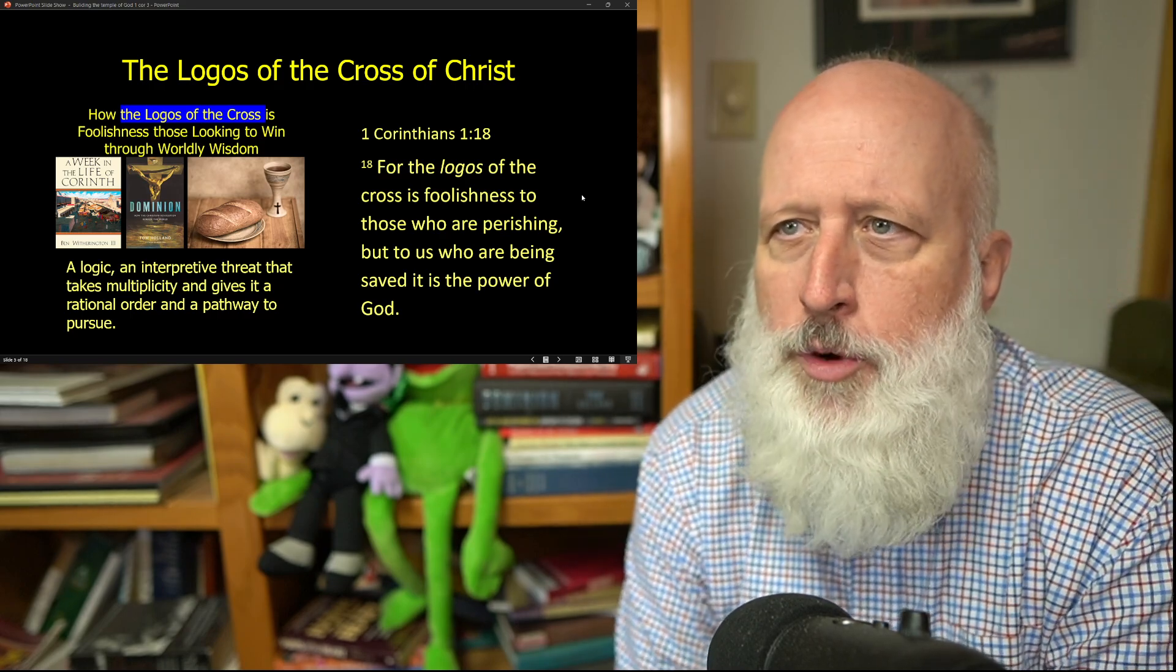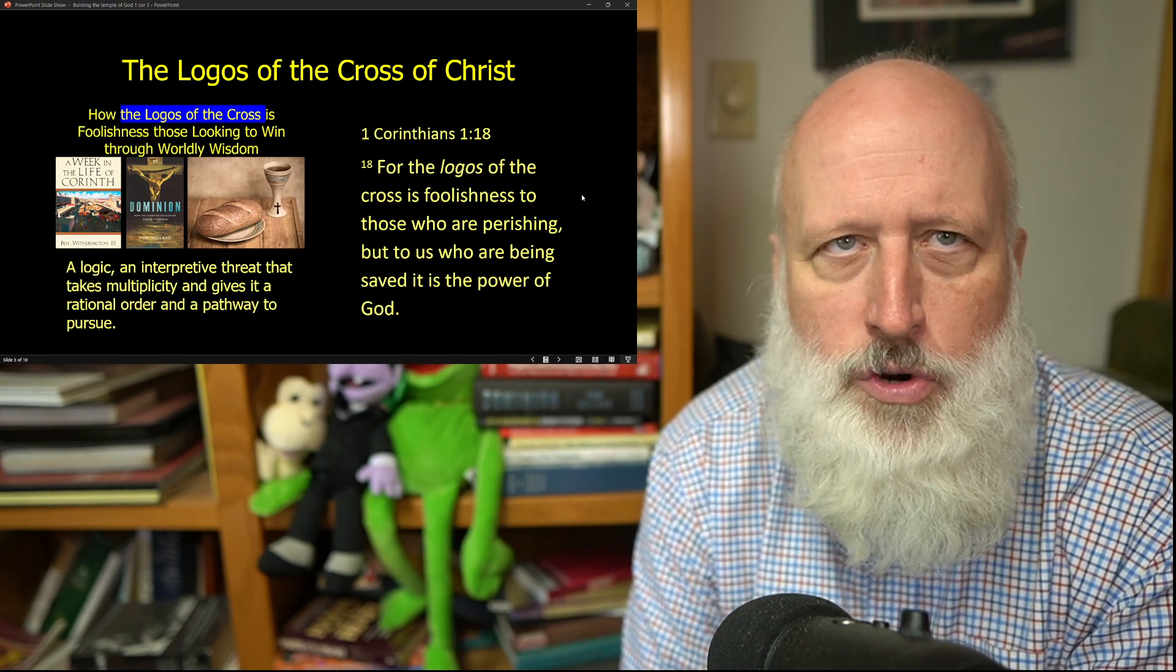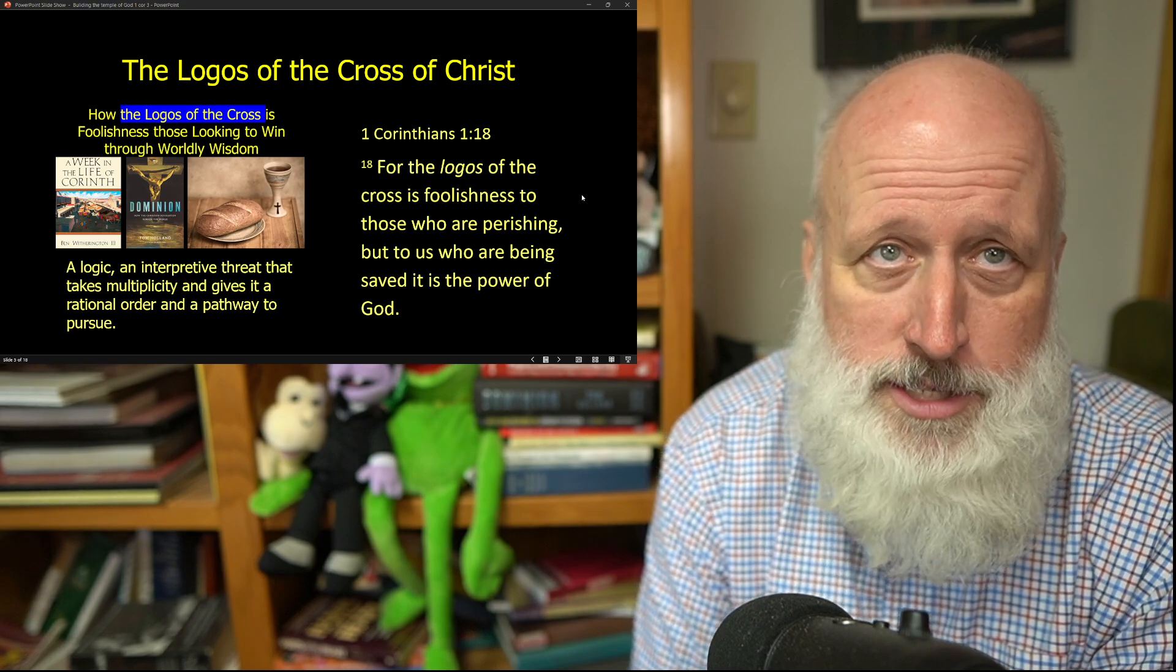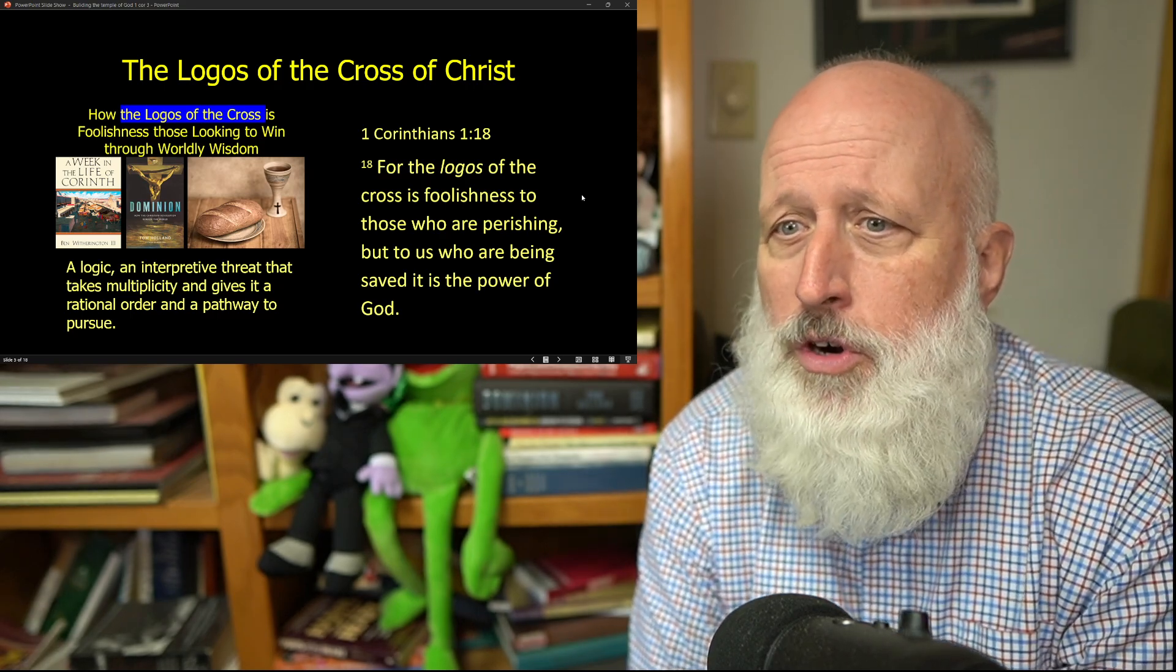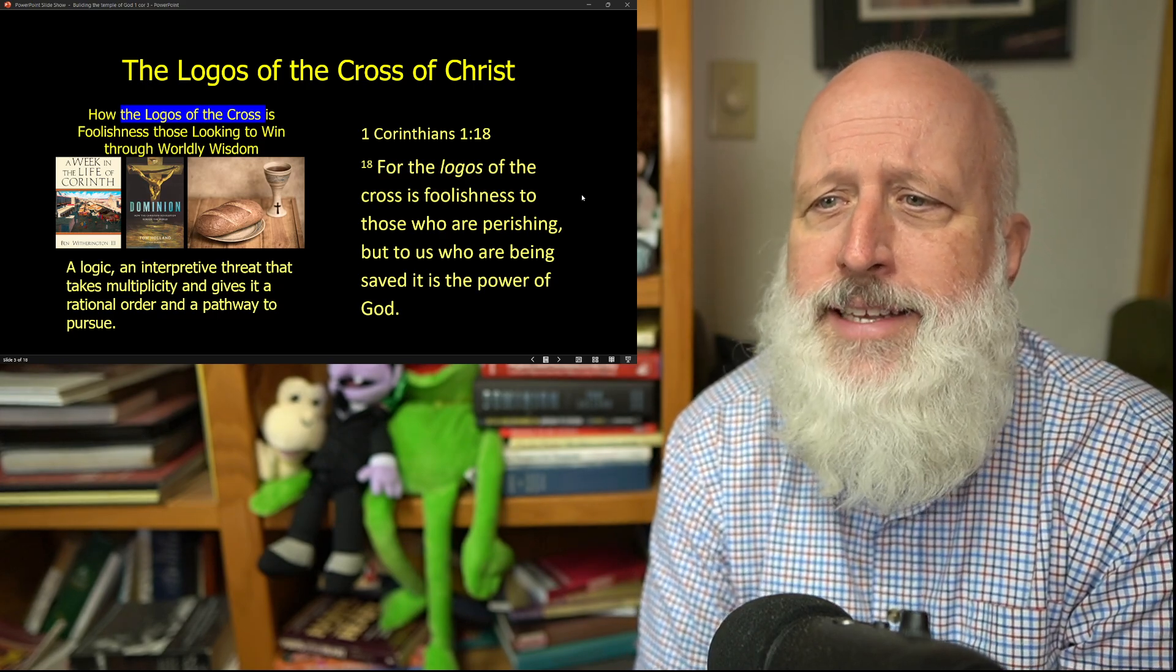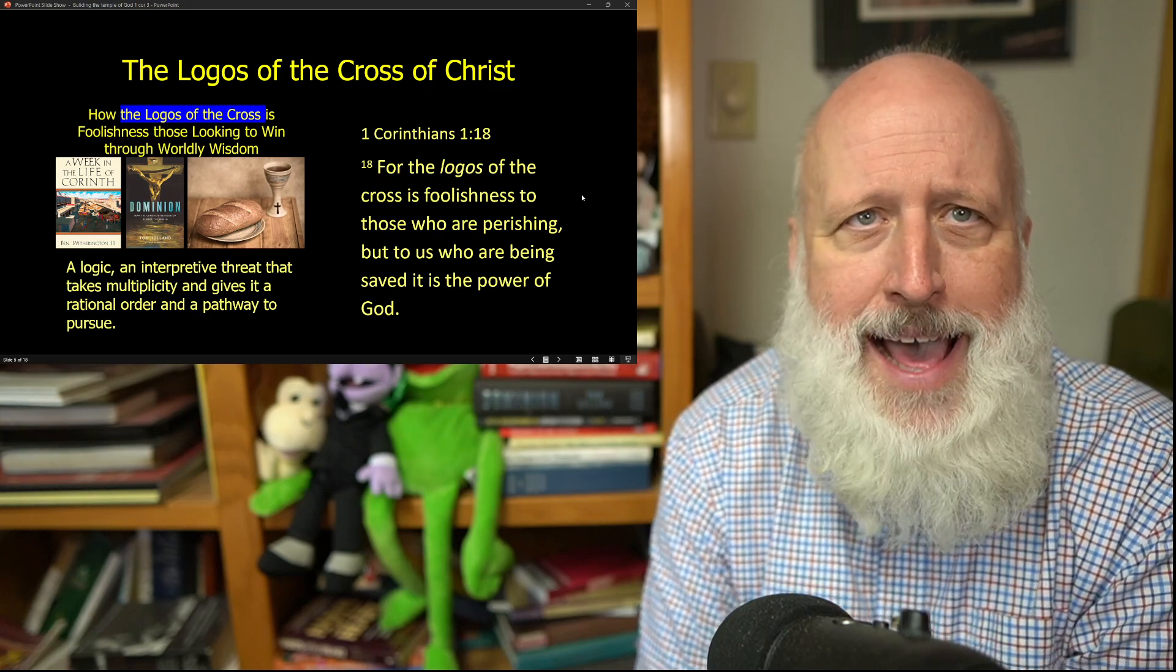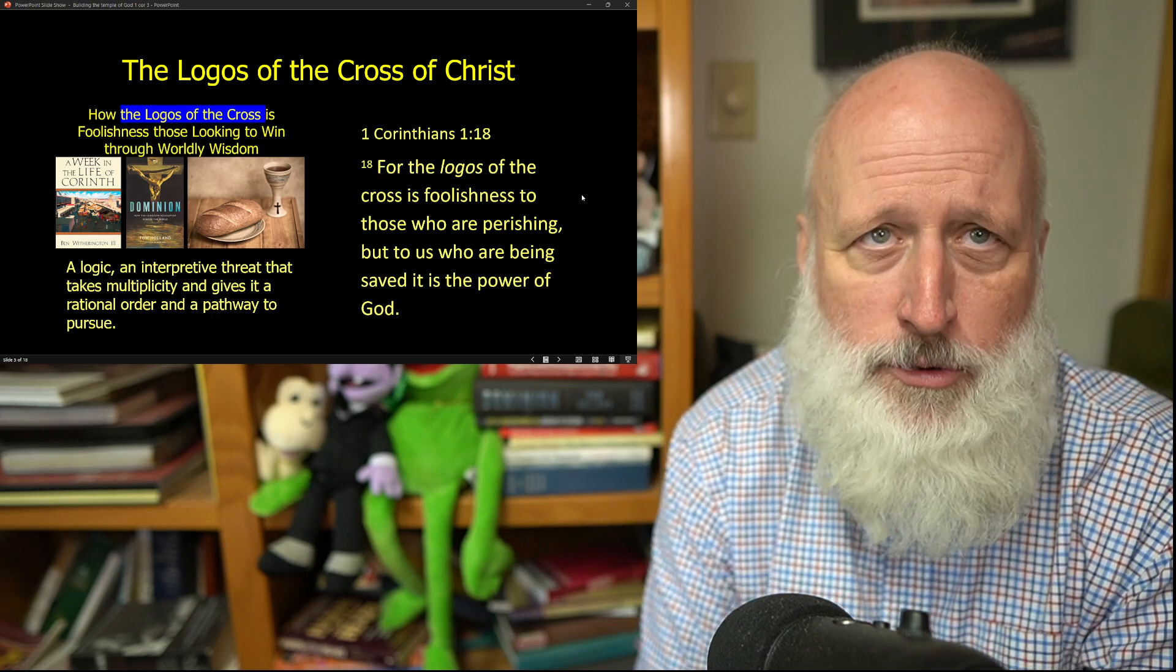A few weeks ago, we talked about the logos of the cross of Christ. Now, this word logos, you'll find it in the word logic. Often, your English translations will translate it word or message, but it's quite a bit deeper word. Your logos is sort of an interpretive thread that takes multiplicity and gives it a rational order and a pathway to pursue. There's a logic behind the cross of Christ.